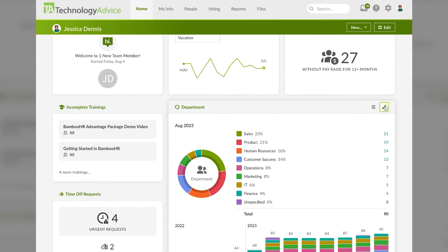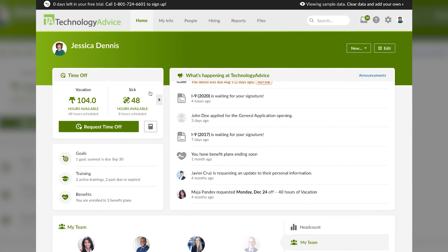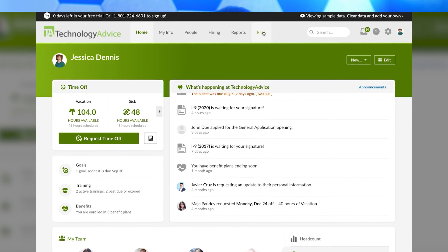The tabs at the top of the screen will take you to different modules of BambooHR such as People, Hiring, Reports, and Files. We'll go more into some of those in our future videos. And that wraps up our overview of the homepage in BambooHR for System Administrators. Tune in for more in this series as we continue our tour of BambooHR.